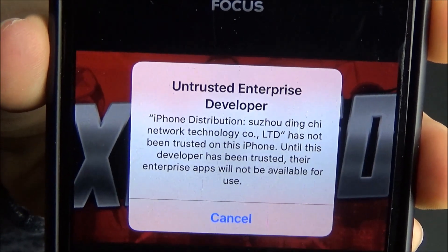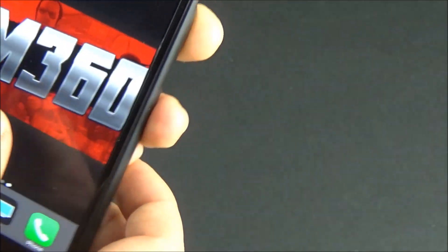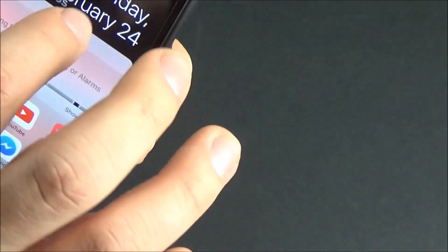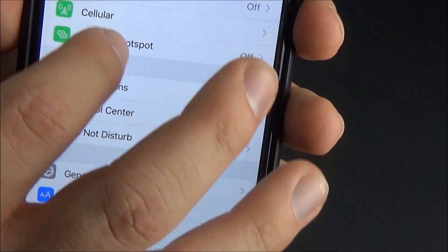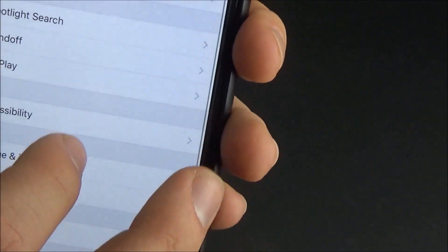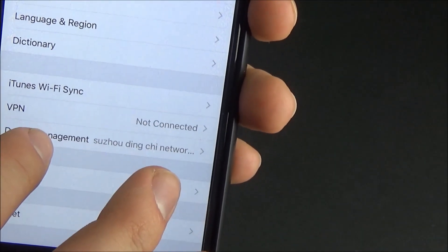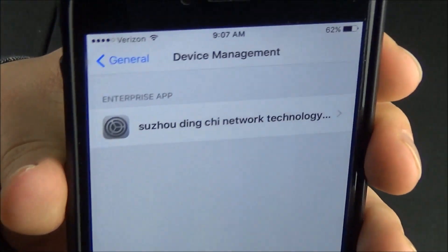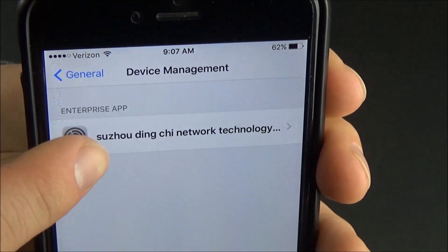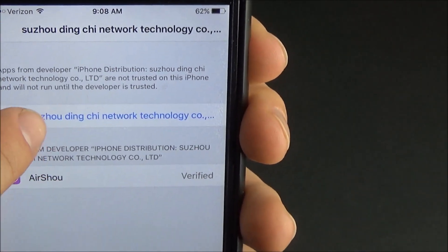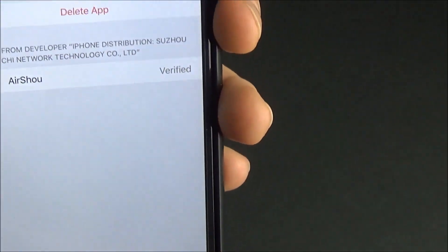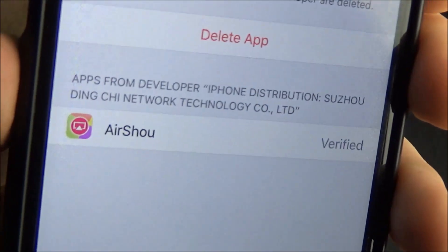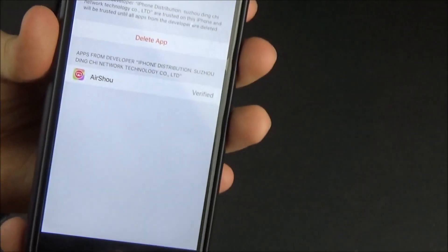So this is pretty simple and easy to do. All you need to do is head over to your settings and once you're in settings you're going to go to general and at the bottom of the general section you're going to see a little subsection called device management and right next to it you might see like a little name that's in Chinese or Asian. You click device management and you'll see that enterprise app. You click that and you'll see Airshow down at the bottom. You click on the developer name and you click trust and basically that just means you've told your iPhone that you trust this third-party application so your iPhone will not stop you from using it.